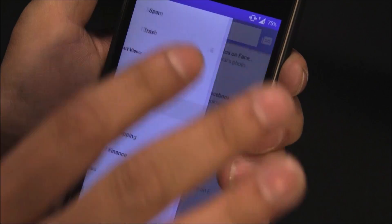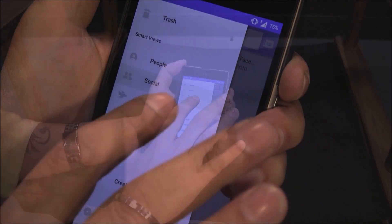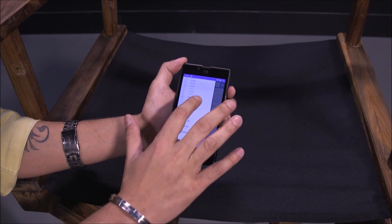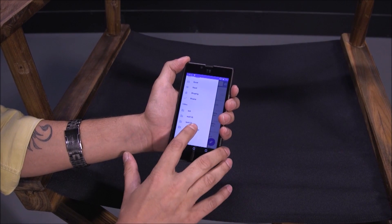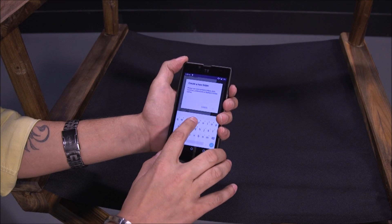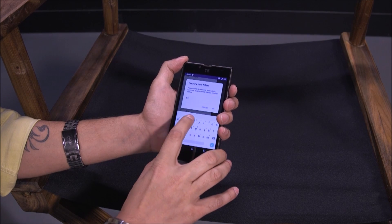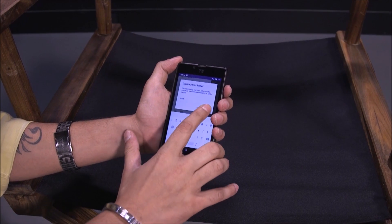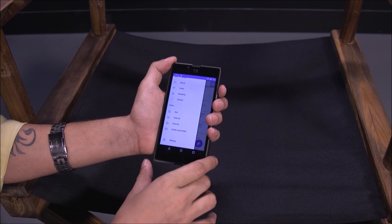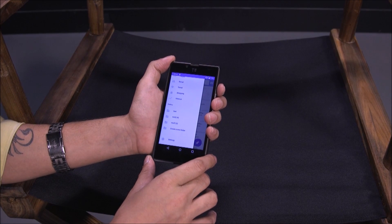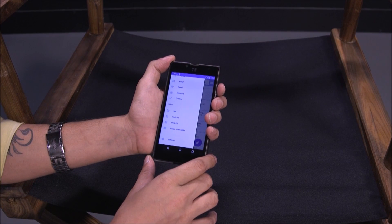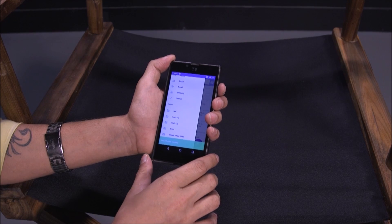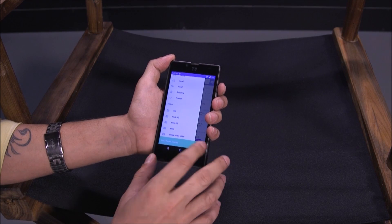Similarly there are options for travel, shopping, and finance. You can also personalize the folders. If I click on 'Create a new folder' and name it test4 — it says the test4 folder has been created.